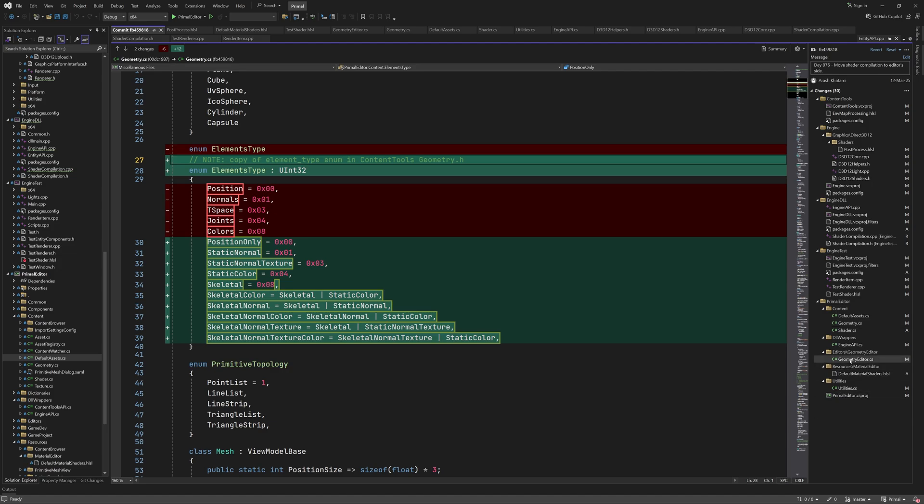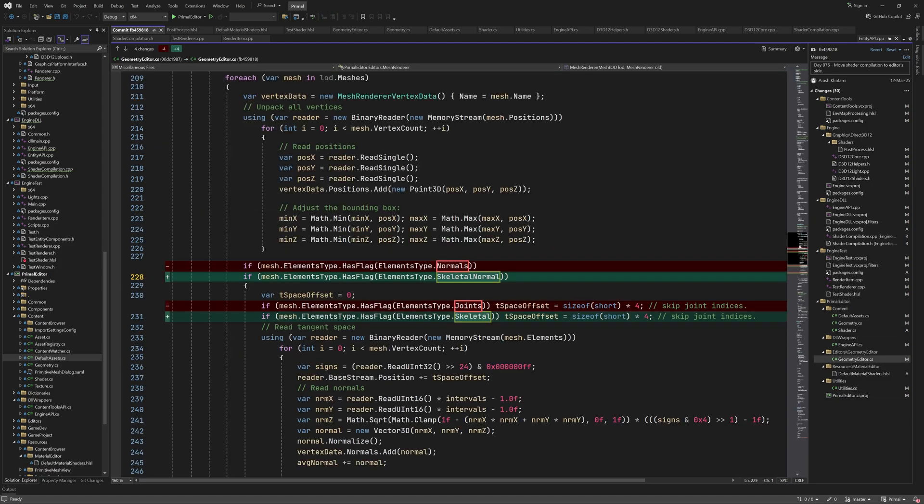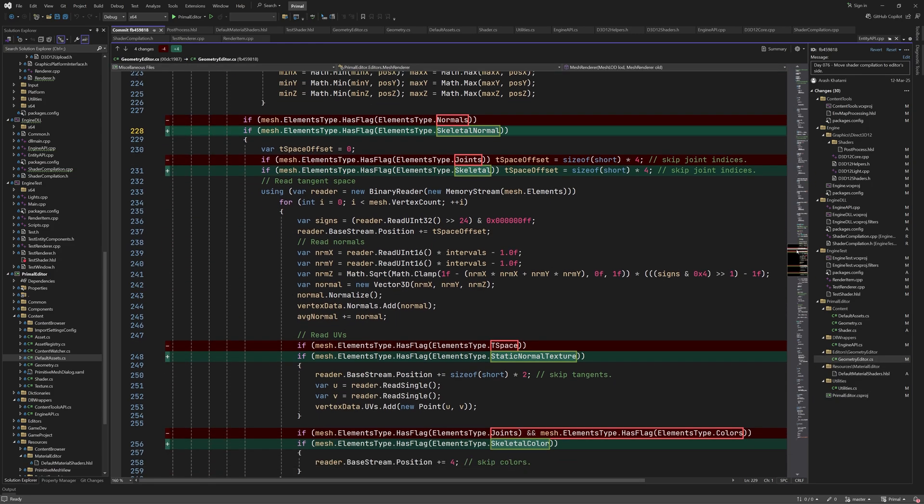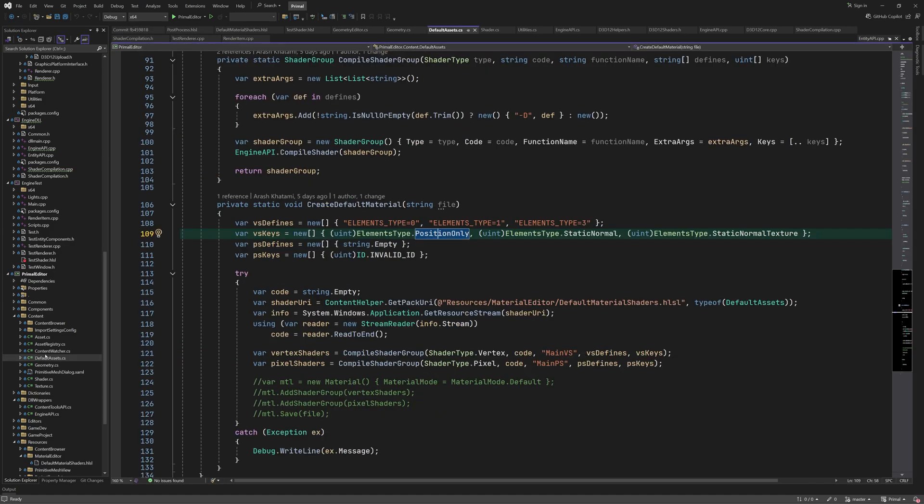So far, element type was only used in the geometry editor, which I had to update as well in order to use the new enumeration. Going back to default assets, here we are loading the hlso file that contains the shaders.